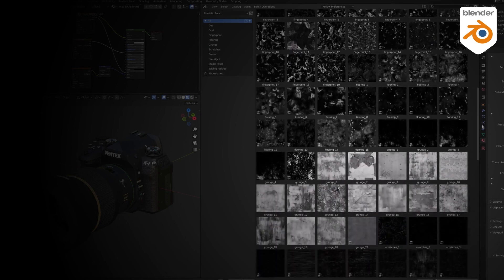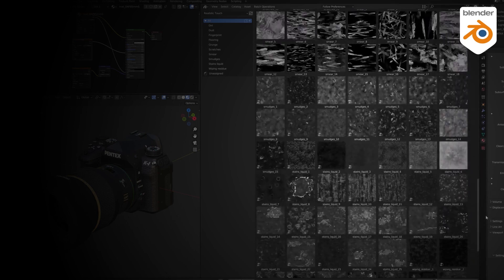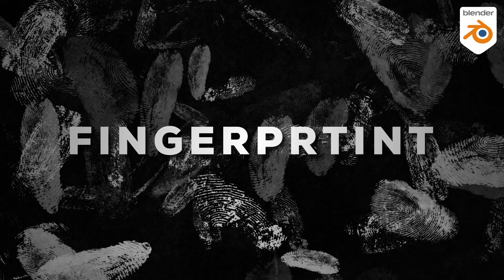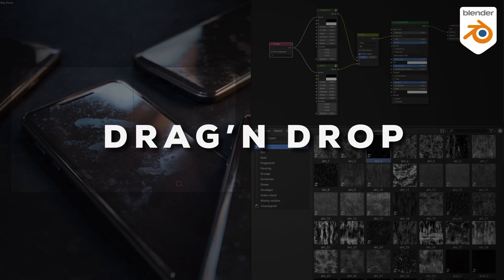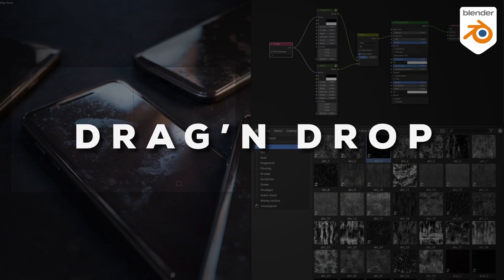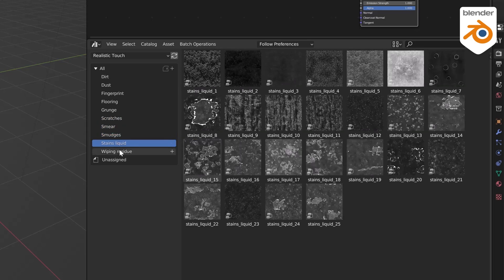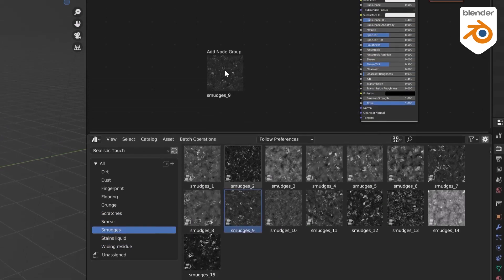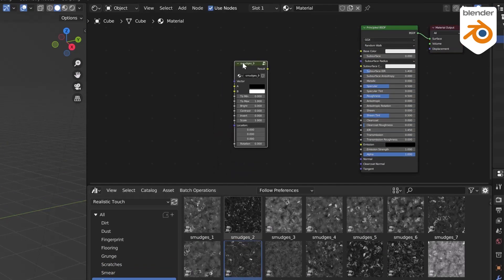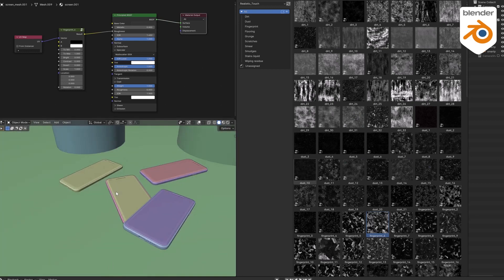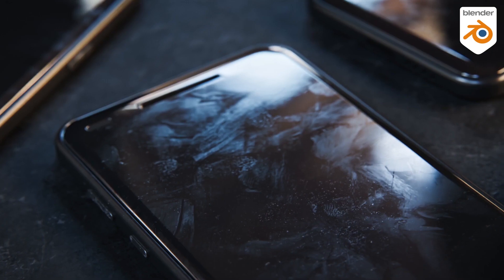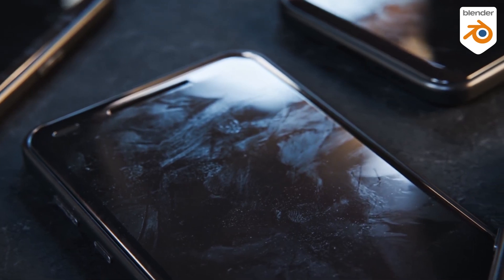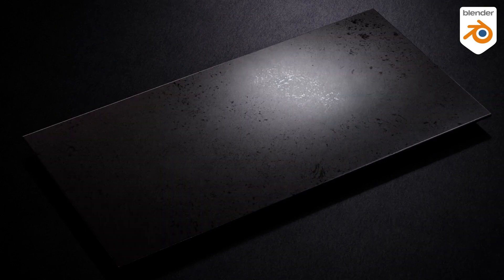Among these, we can find styles such as fingerprints, dust, scratches, grunge—you name it. And what makes it even better is that they were optimized to work with Blender. All you need to do is just drag it and drop it into the shader editor from the asset browser, for example, and you are good to go.